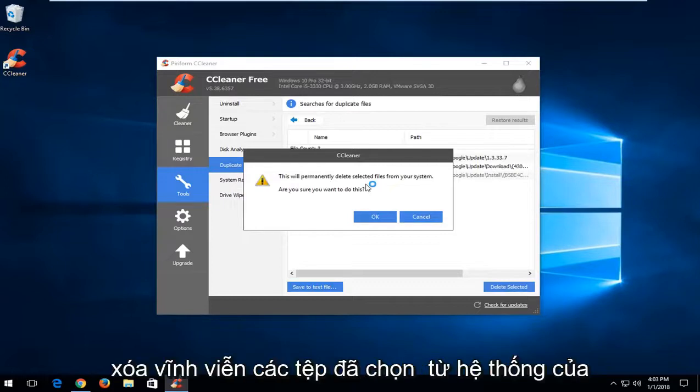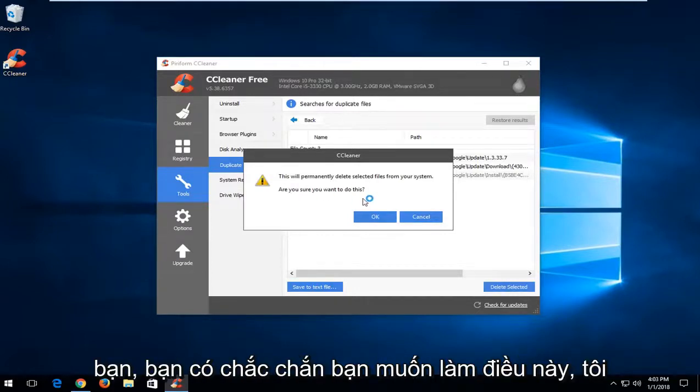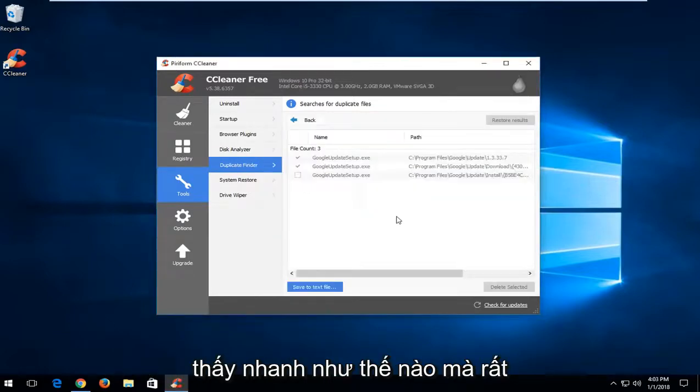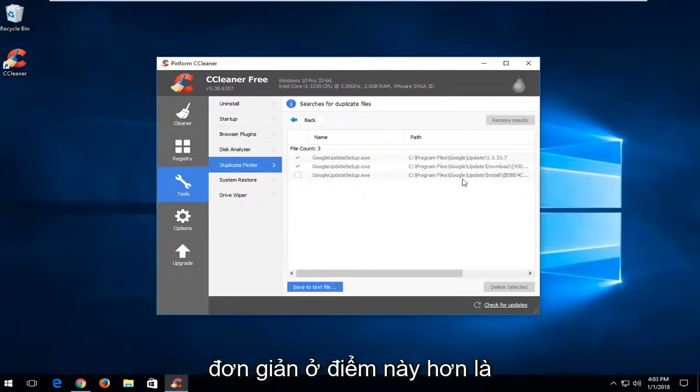It's going to say permanently delete selected files from your system. Are you sure you want to do this? I'm going to left click on OK. And you can see how quick that was. Very straightforward.